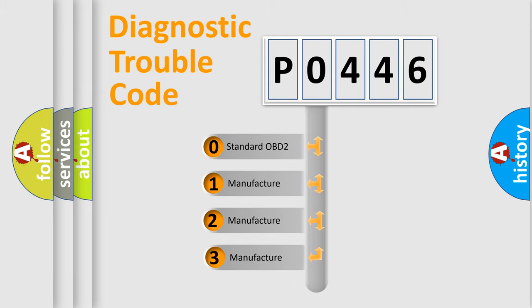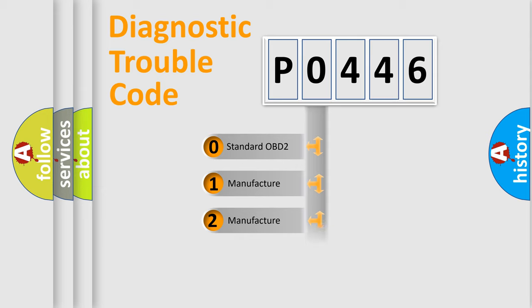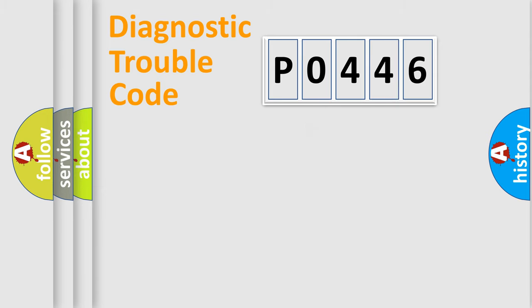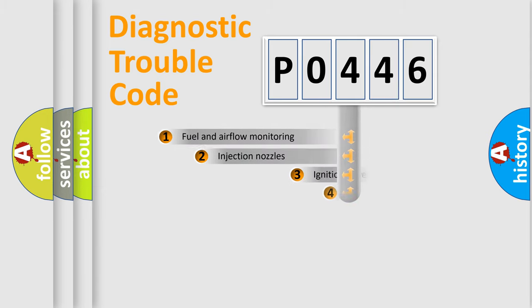If the second character is expressed as zero, it is a standardized error. In the case of numbers 1, 2, or 3, it is a manufacturer-specific expression of the car error.